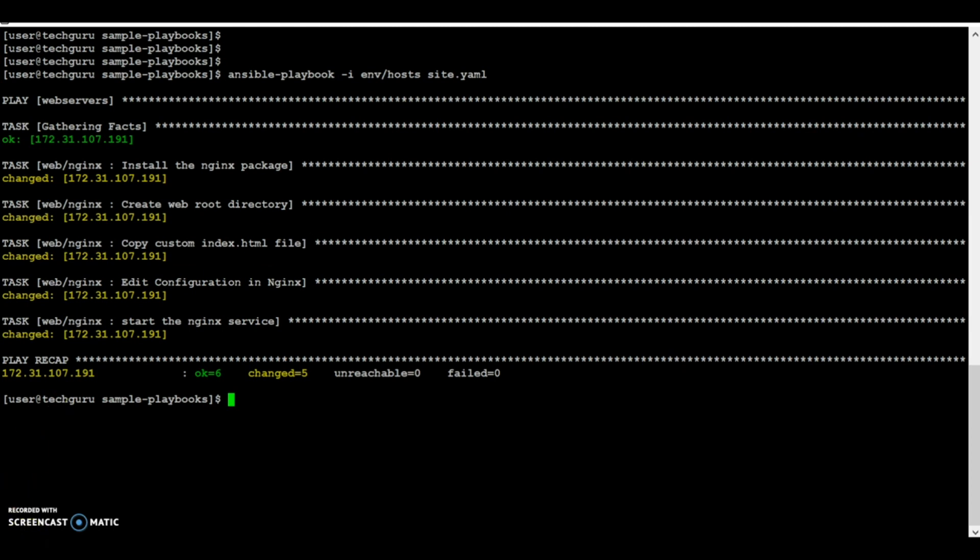That's all I have in this video. Hope this was helpful. I have uploaded the sample playbooks folder to the git server and will provide the link in the comment section. Thank you.